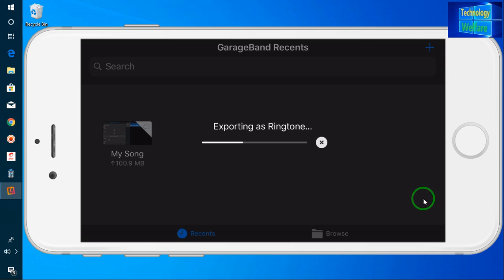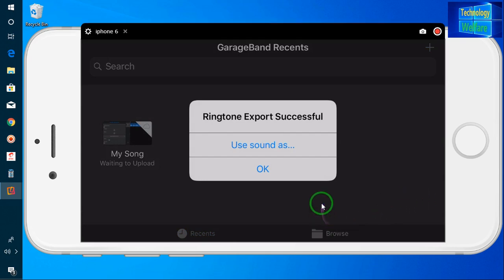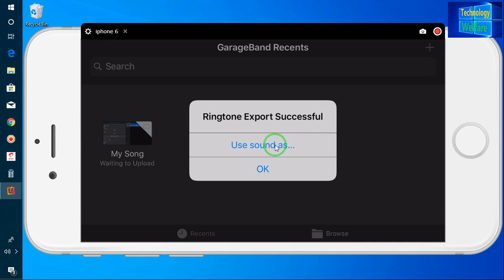Let's see — it's exported. Now there is an option: 'Use Sound as Ringtone'. I will click on that.